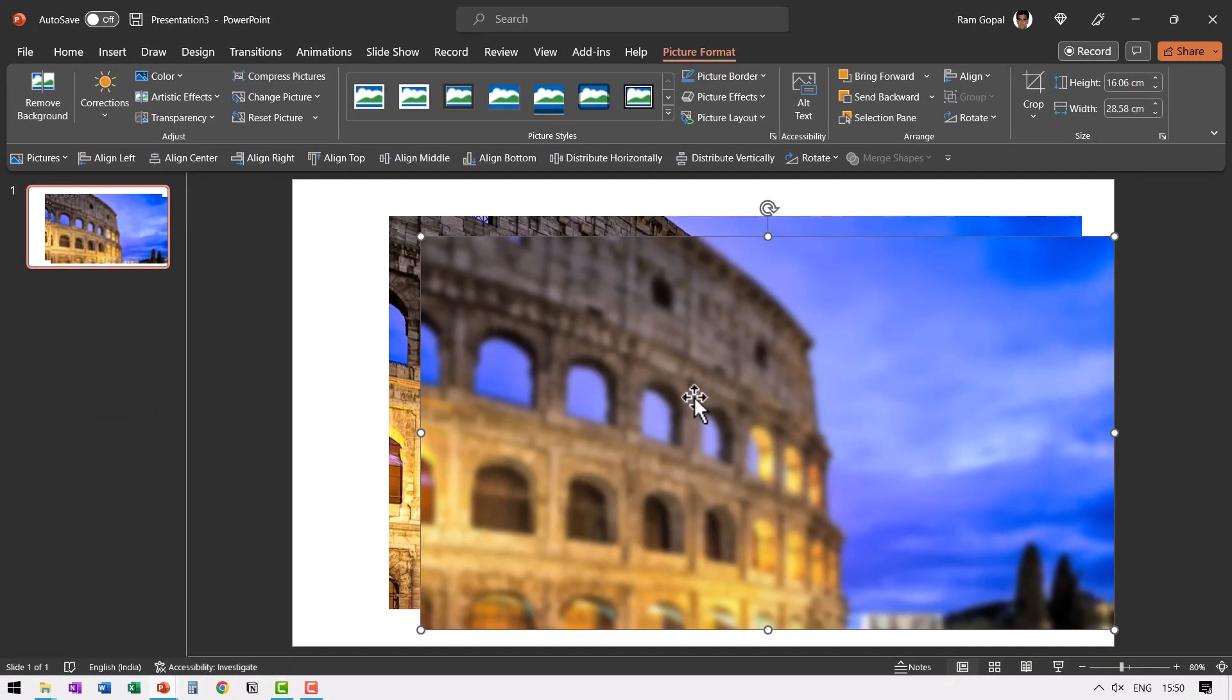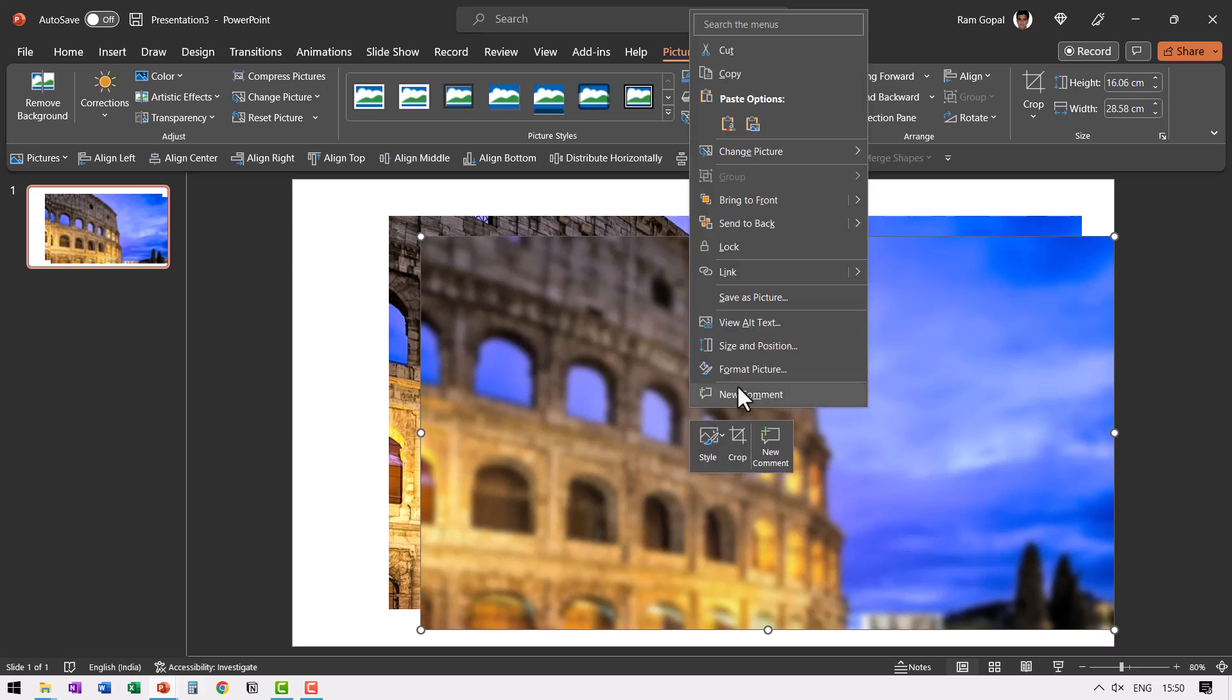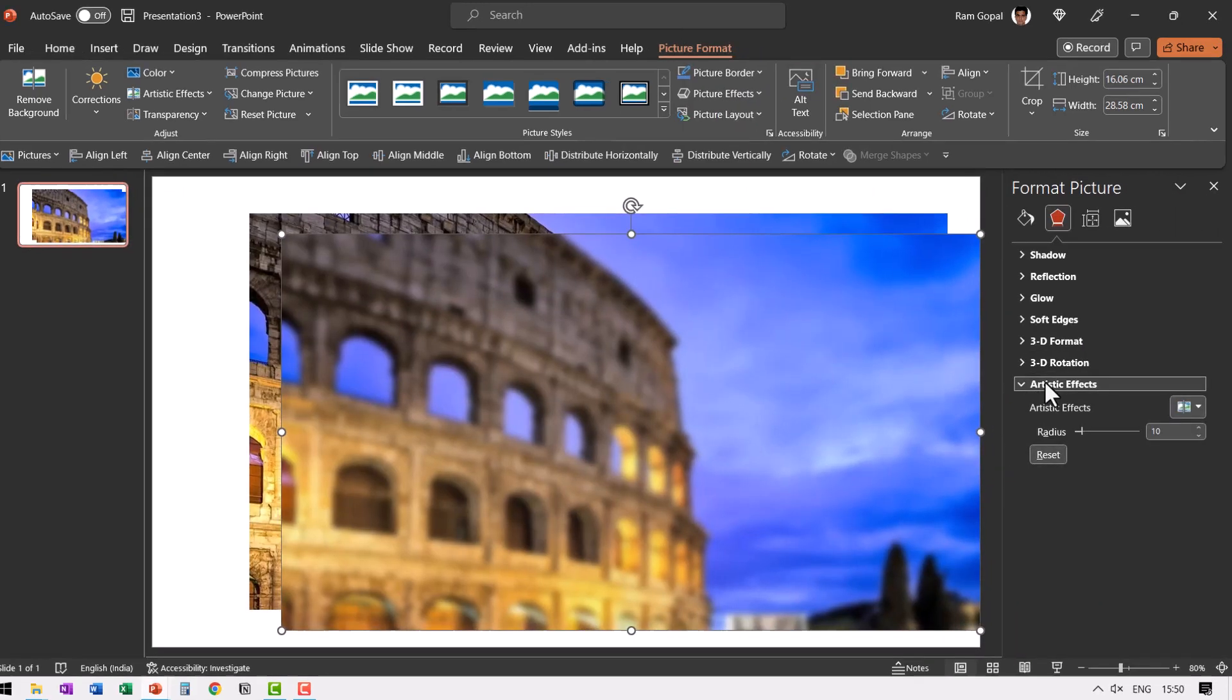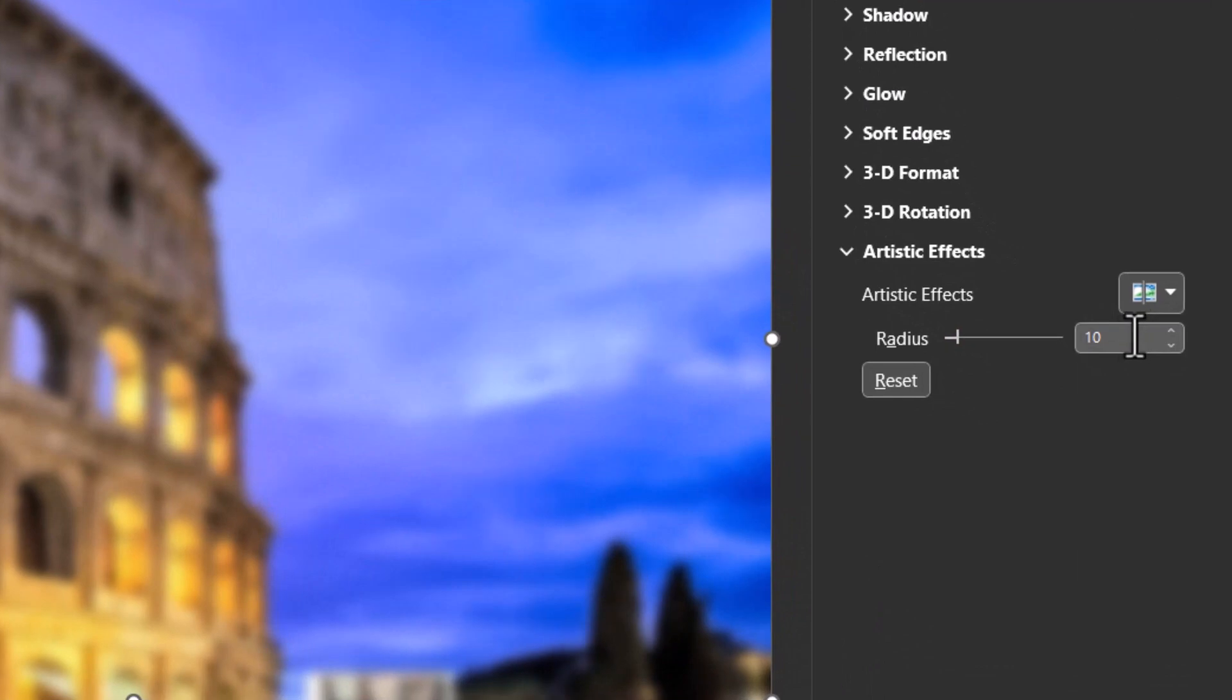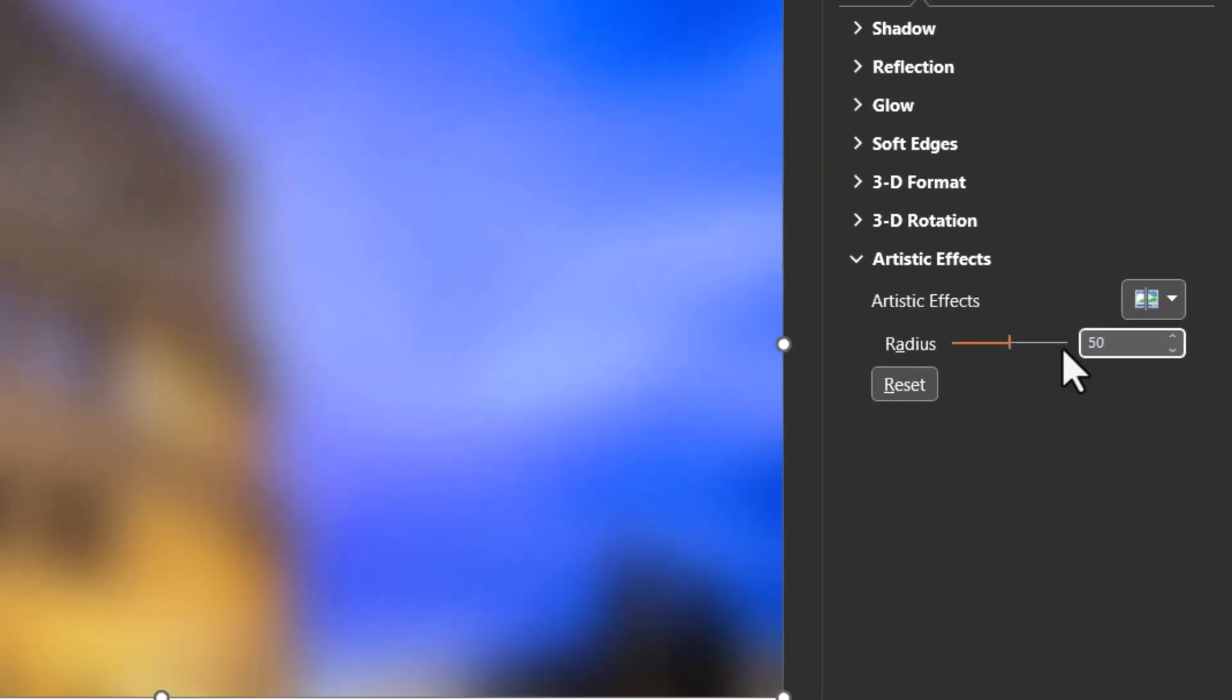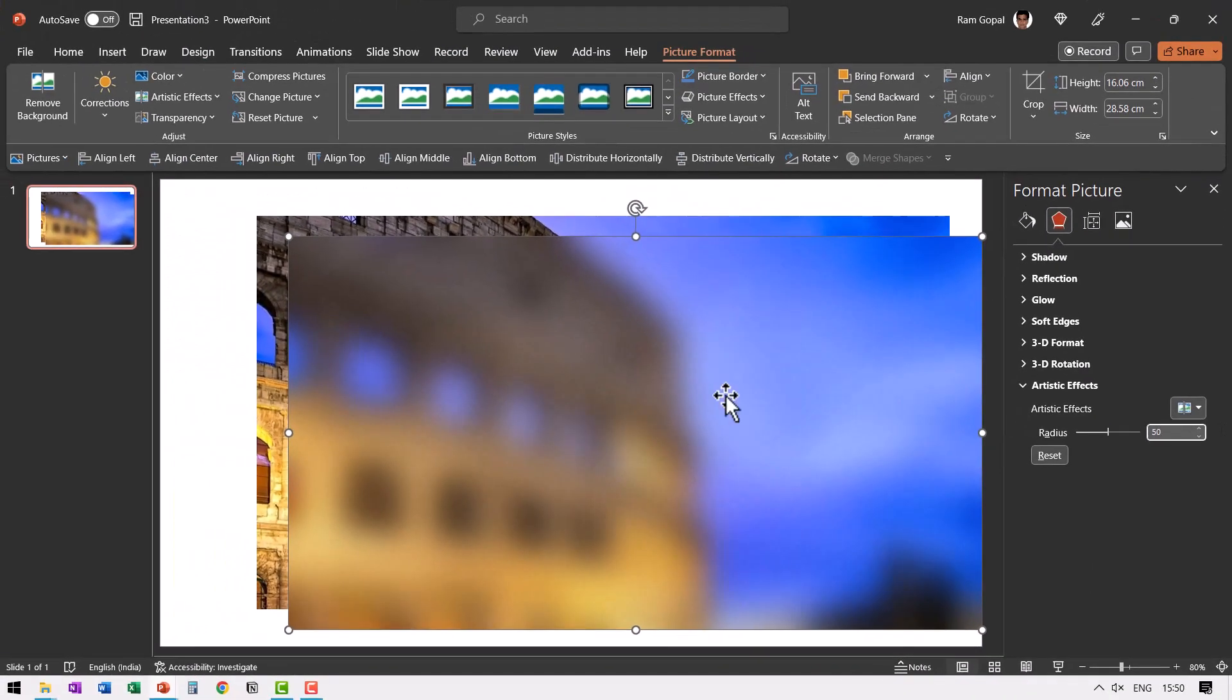If you feel that you need to increase the blurred effect even more, you can right click, go to format picture and go to artistic effects and then change the radius from 10 to 50. And you can see that the blur is really dramatic.